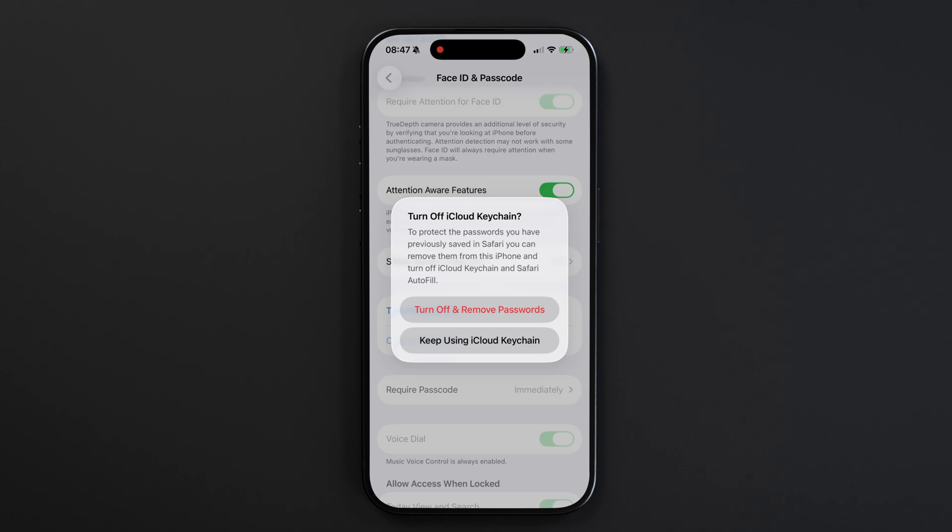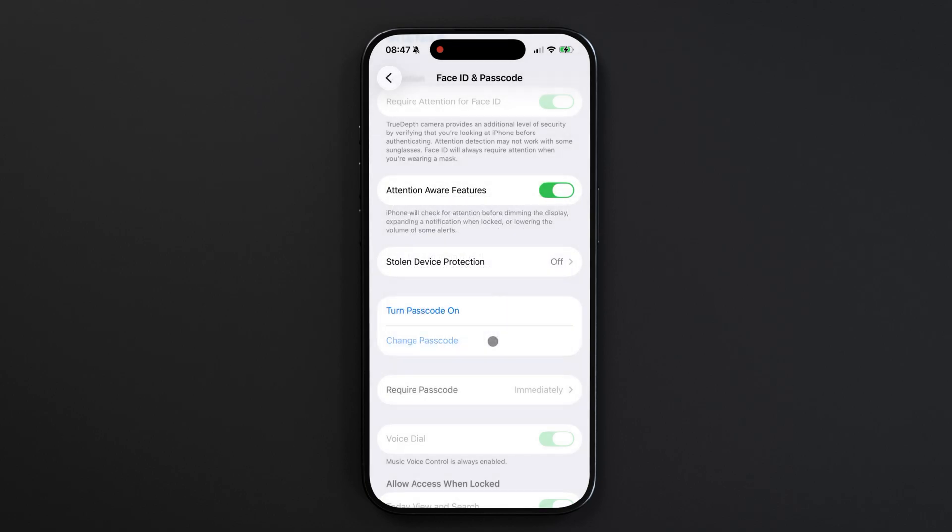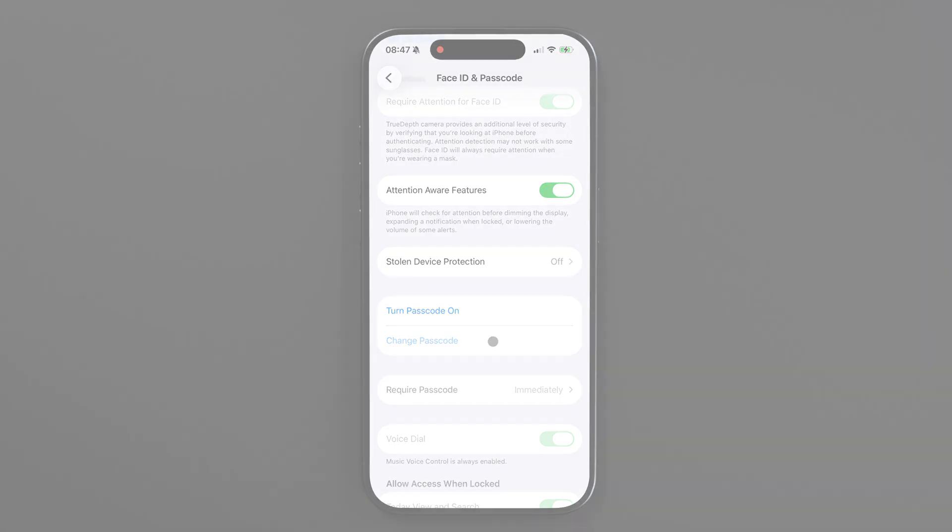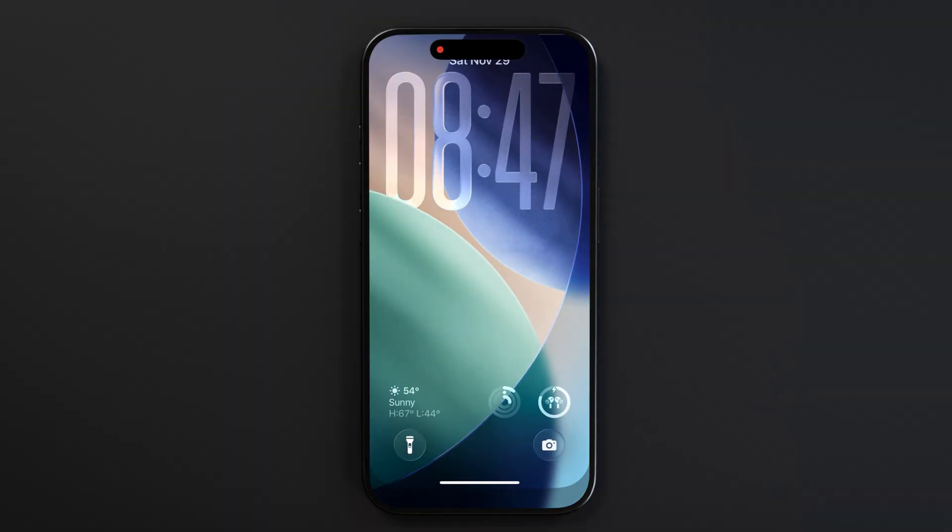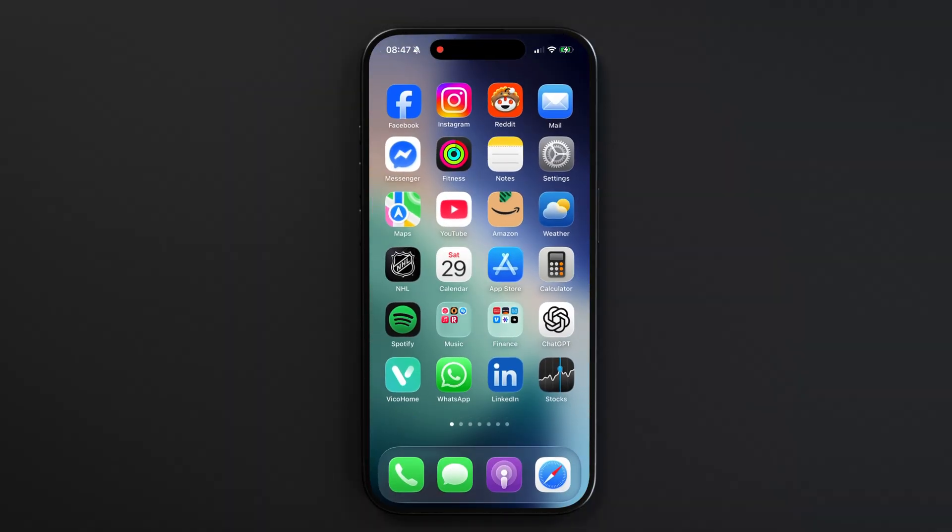I'm going to keep my keychain for now because I am planning to turn my passcode back on after this. And that's it. Now my passcode is disabled, and I can unlock my phone without typing it.